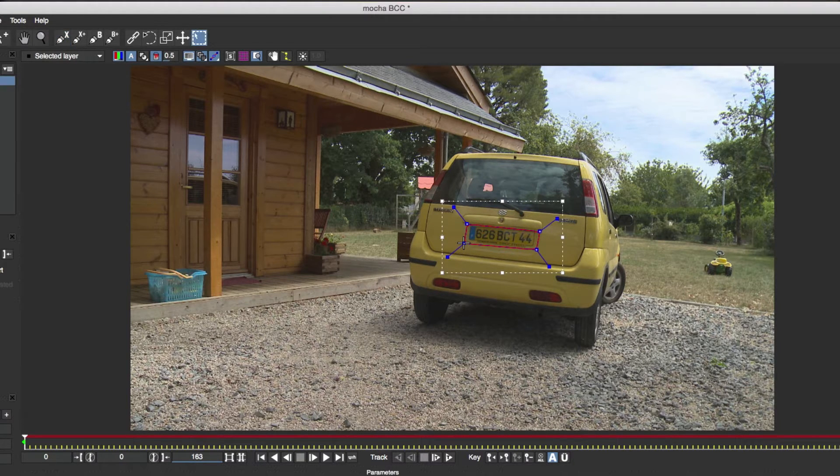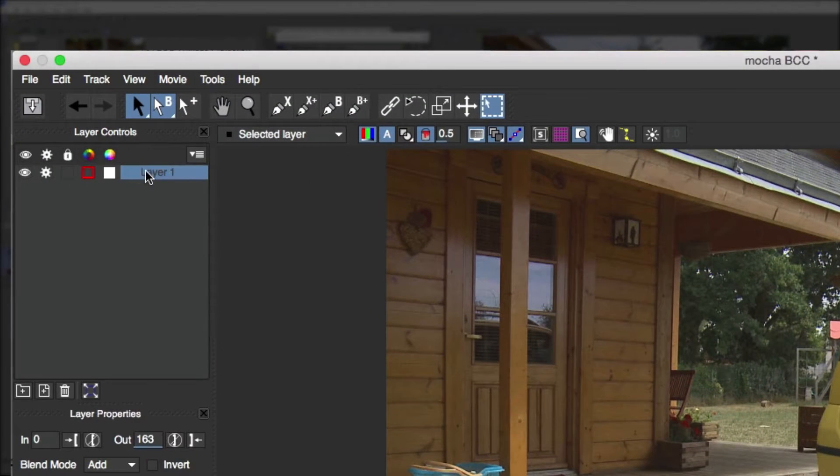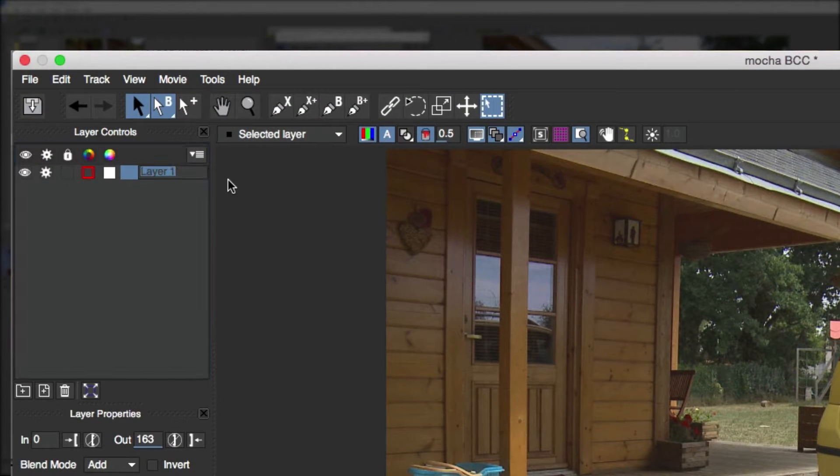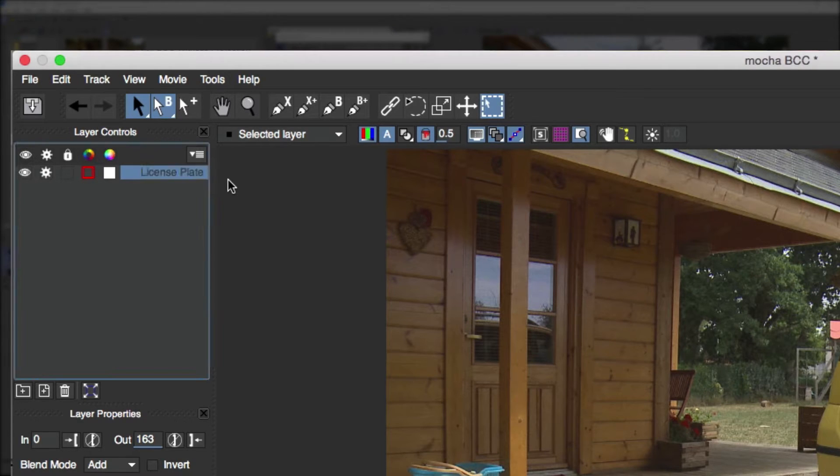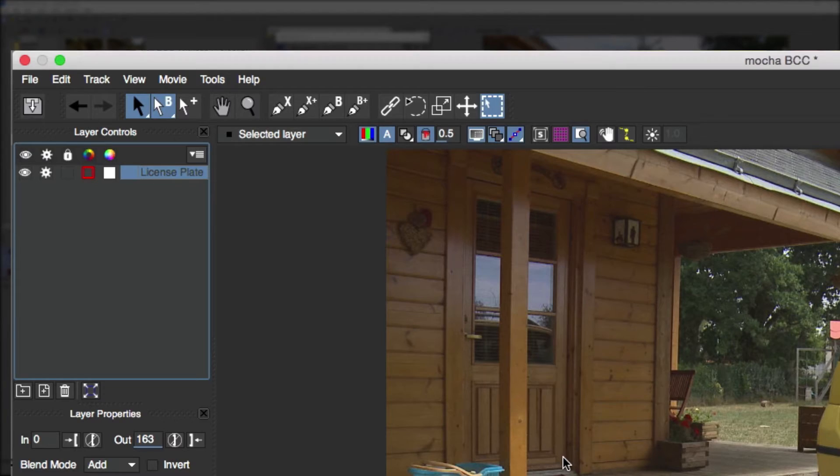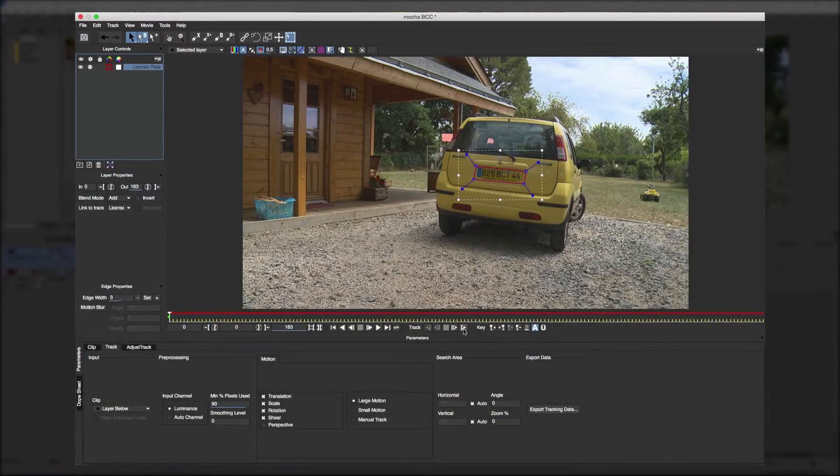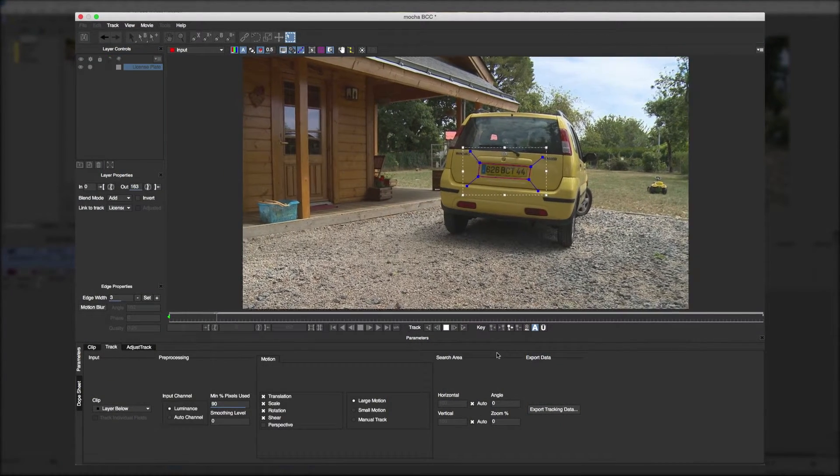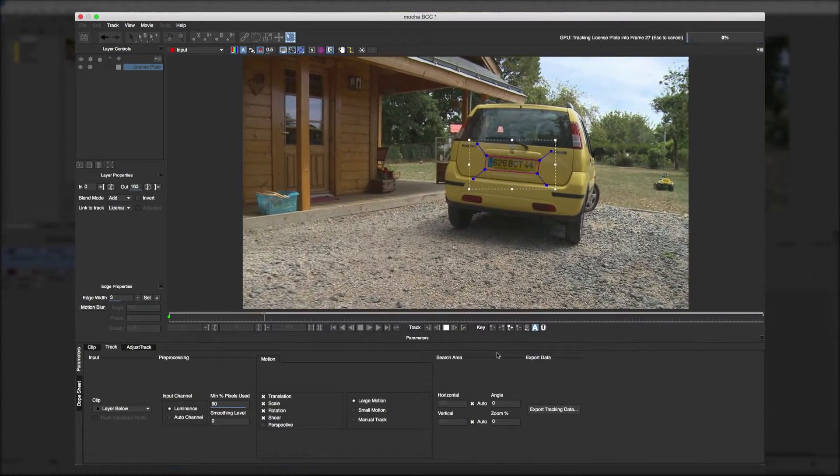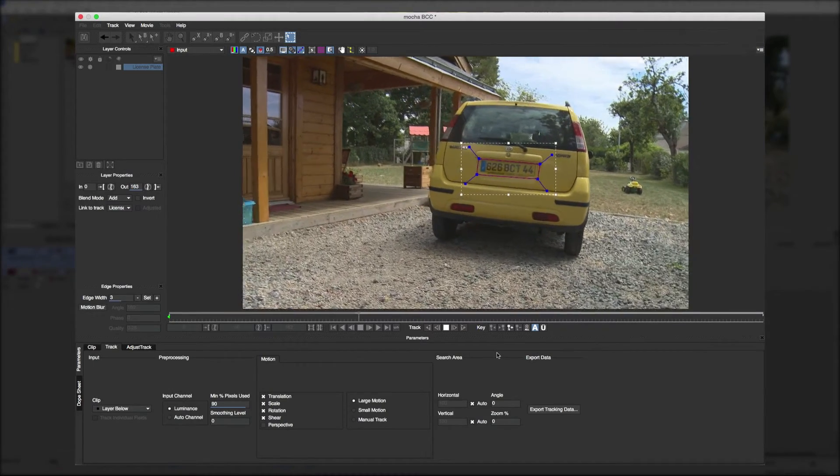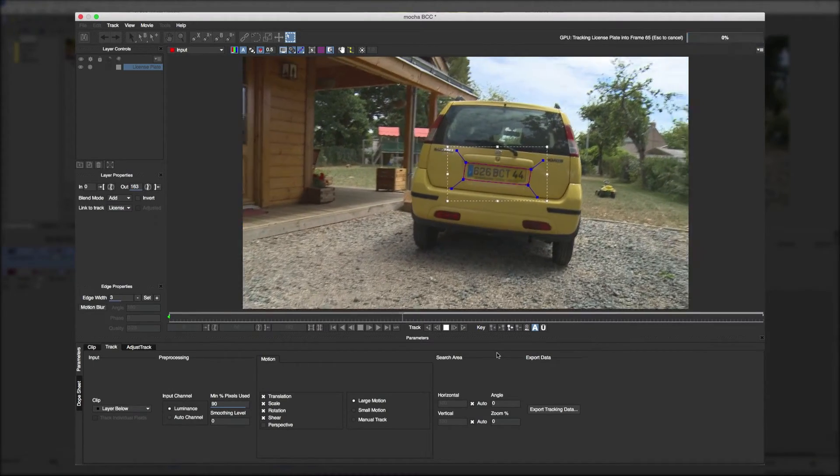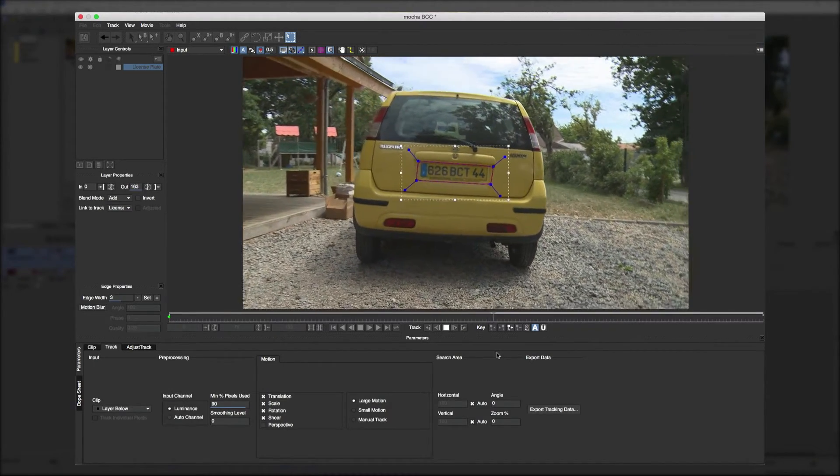Up in the layer controls we'll highlight this shape and rename it license plate to differentiate it from any other shapes we might make later on. Going down to the timeline I'll click the track forwards button. This starts the actual motion tracking process and you'll see with minimal work this automatically does a great job tracking the license plate.